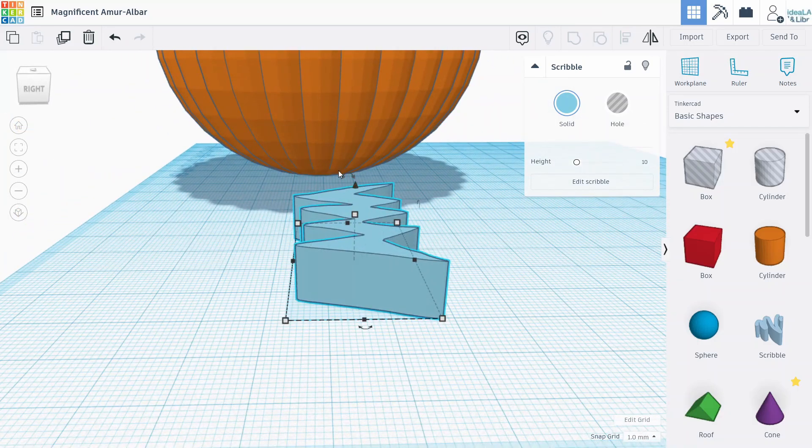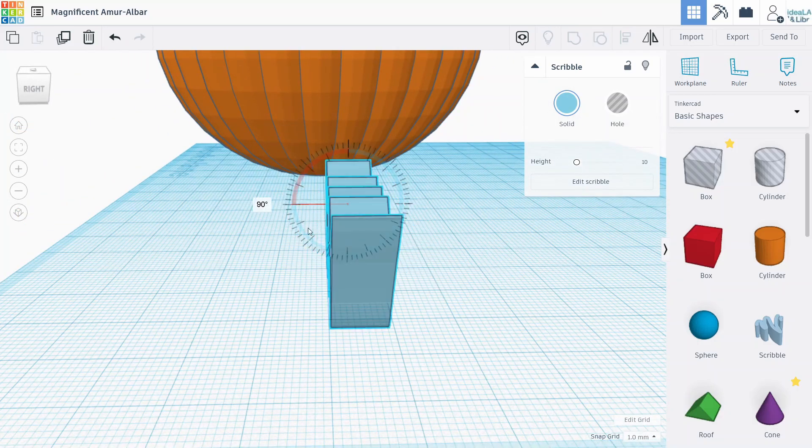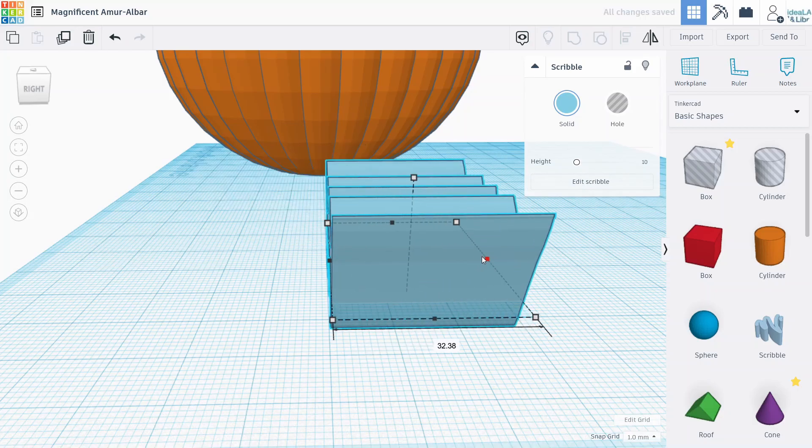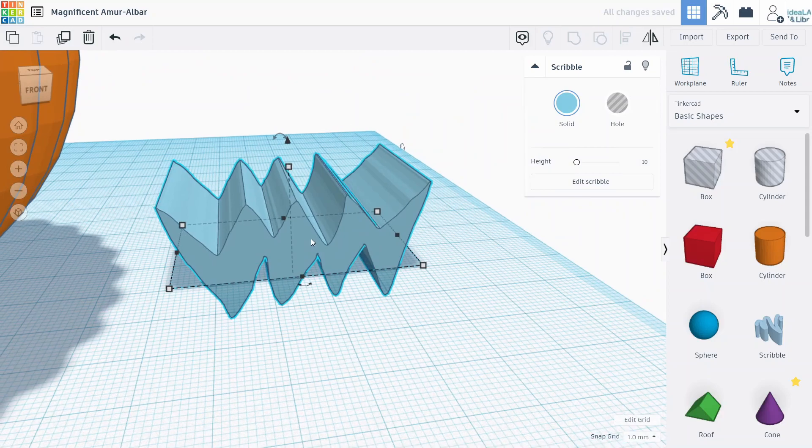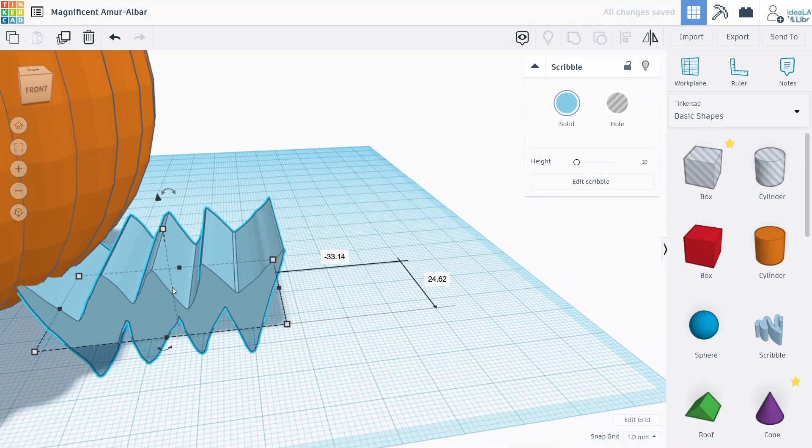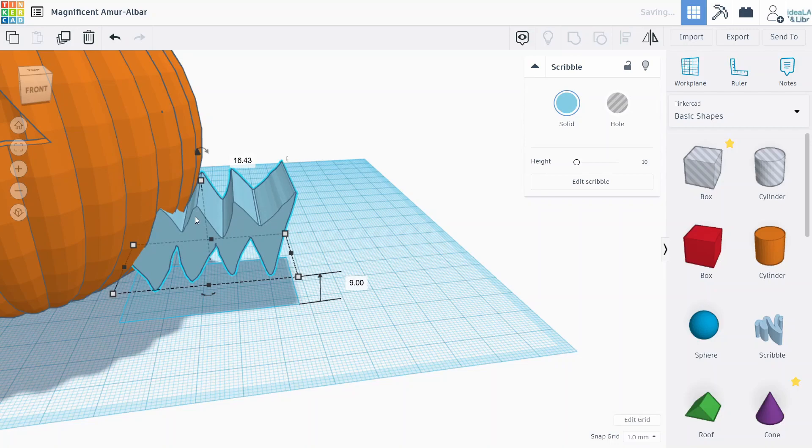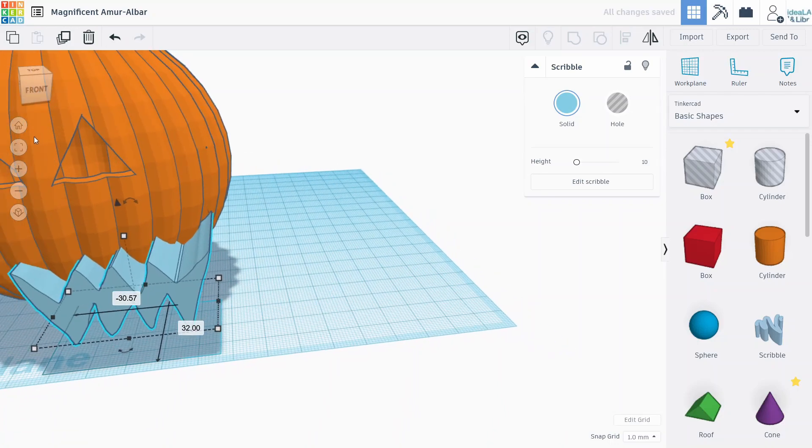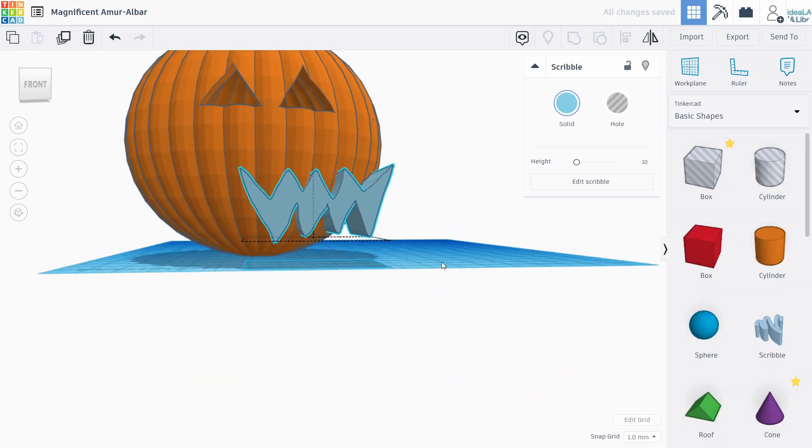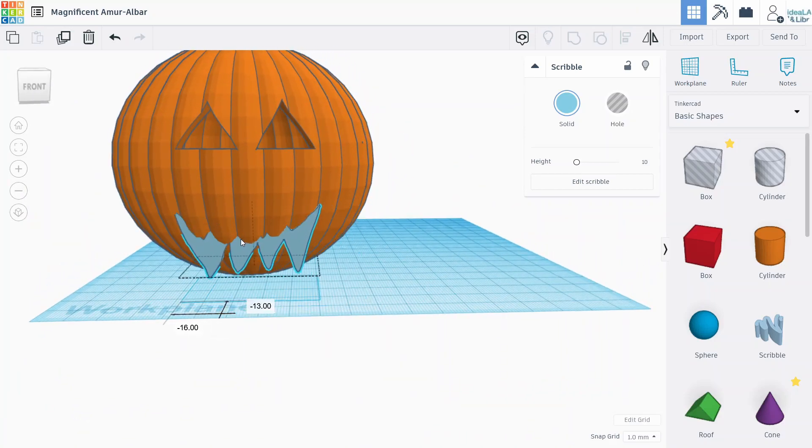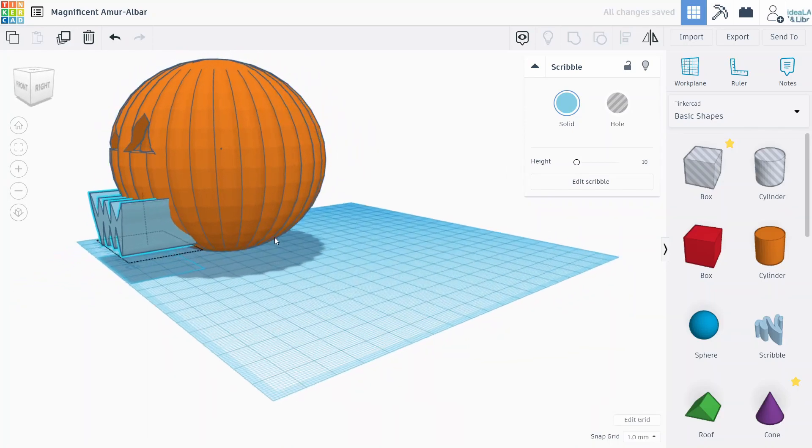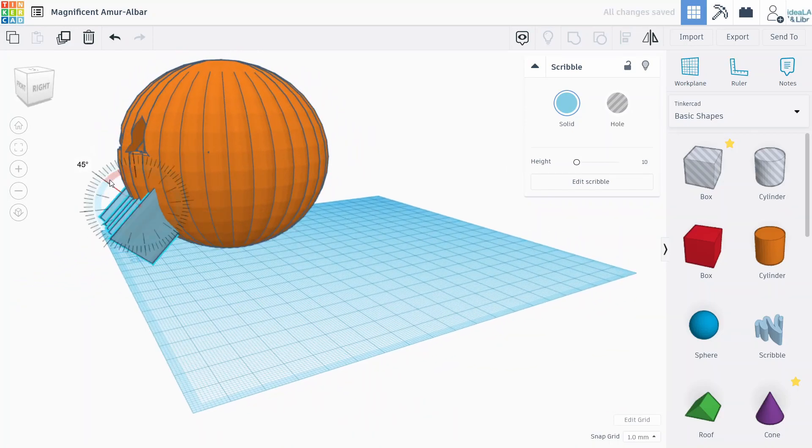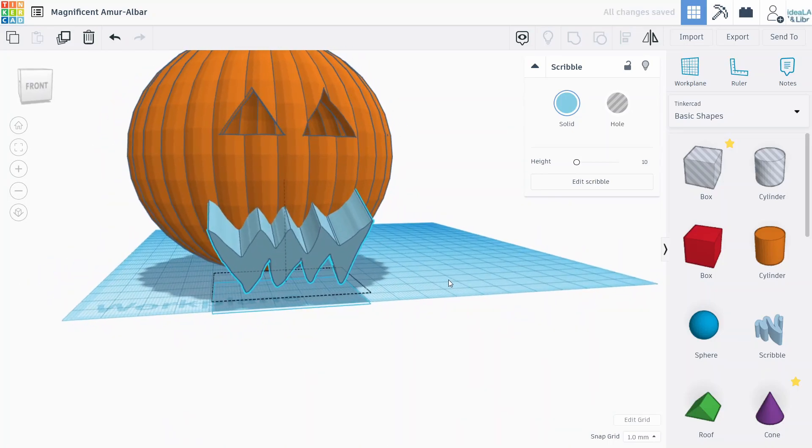So we'll rotate this 90 degrees and just make it deeper so it'll cut through our pumpkin. And then just kind of have to align it to where we want it to cut out of the pumpkin. So something like this, might want to rotate it slightly up like that. Looks pretty good.